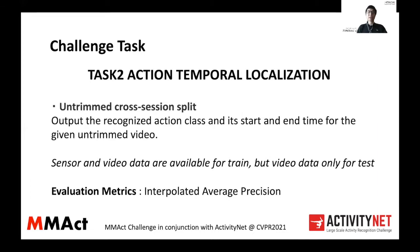Our second subtask is action temporal localization. In this task, we provide untrimmed video splits. The task asks users to output the recognized action class along with the start and end time for the given untrimmed videos. As with task one, we provide sensor and video for the training phase, but only video data for the test phase. We use interpolated average precision — the same metric used in the ActivityNet temporal localization task — as our final evaluation metric.